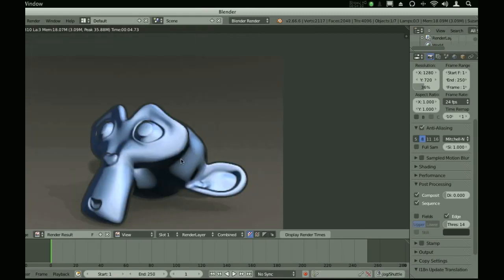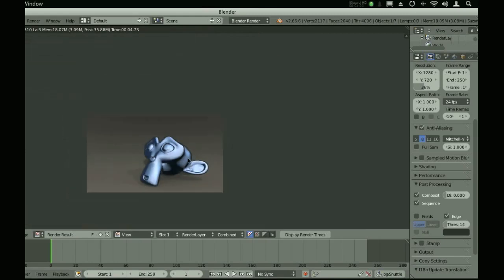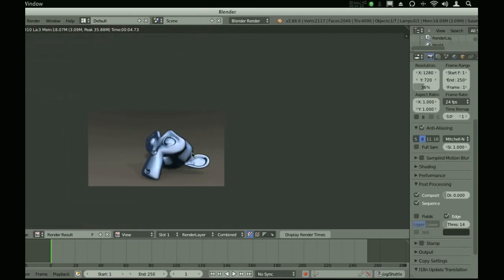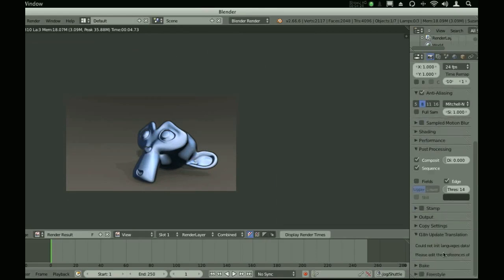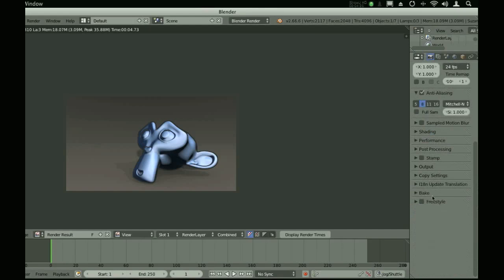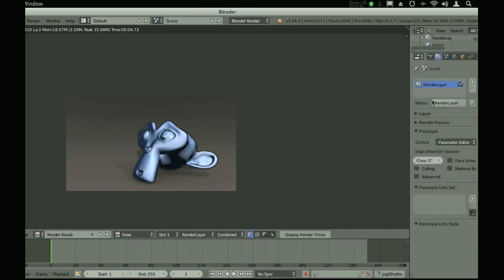But if you want more control over the edges, and you're going to need the latest build of Blender because this is a new feature, we're going to use Freestyle. So check Freestyle and go over to the render layer settings.